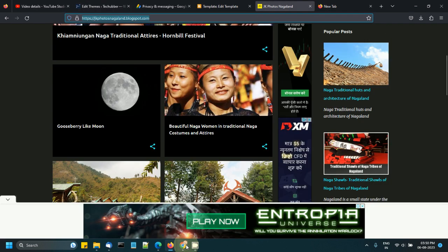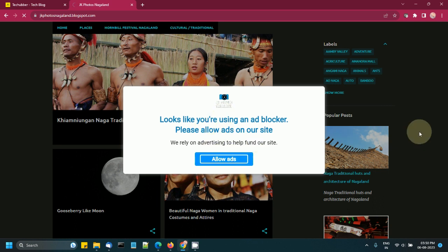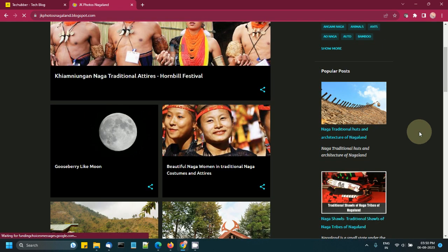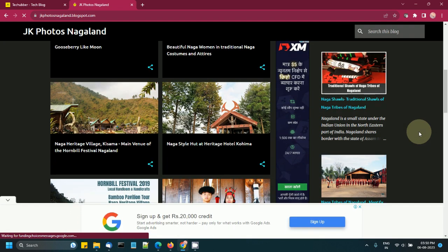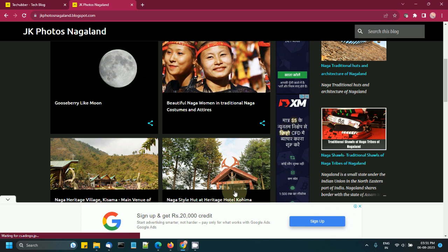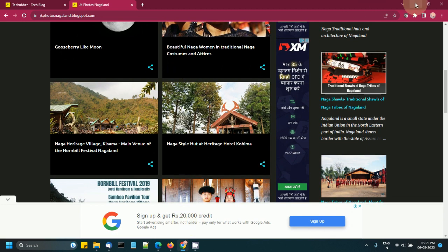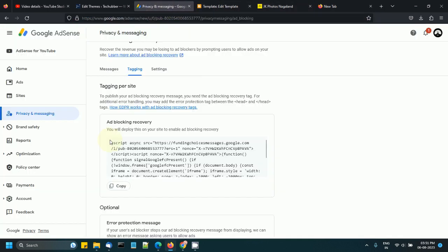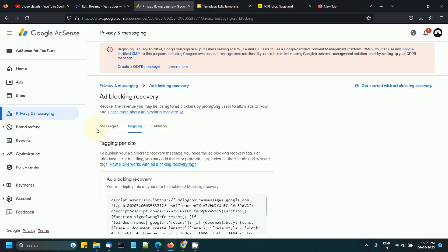Once you paste this, you should be able to see a message displayed like this. And once the user clicks 'allow ads,' ads will start appearing. So these are the ads.